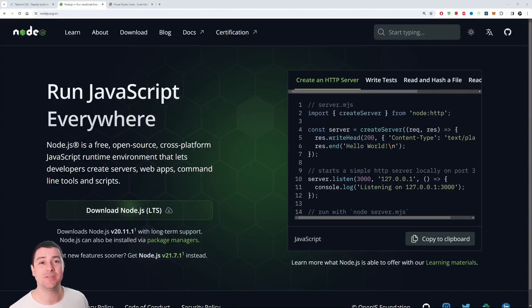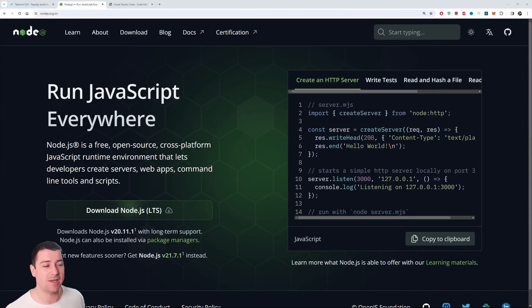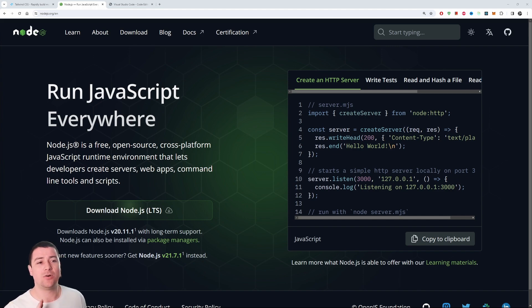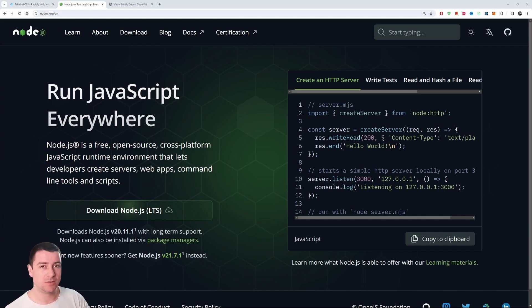Yeah, how's it going everyone. In today's video we're going to install Node.js and run it on Windows. It's basically the same thing for Mac, so if you are a Mac user just follow these steps, it's basically the same.